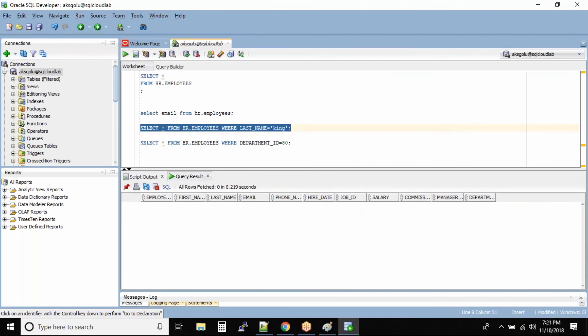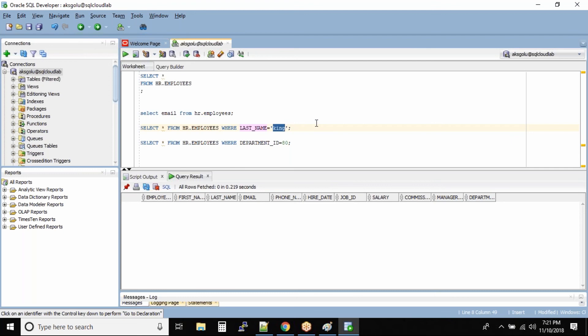When you specify a character in the WHERE clause and want to compare it with data stored in a table, case does matter for character and date data types. For numbers, there is no case — a number is just a number, so you can specify them directly.